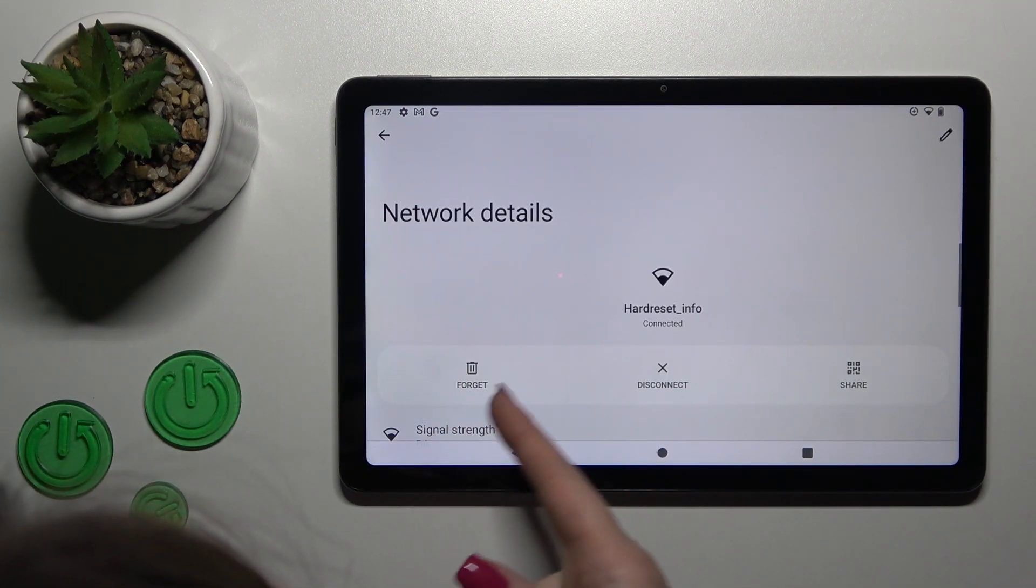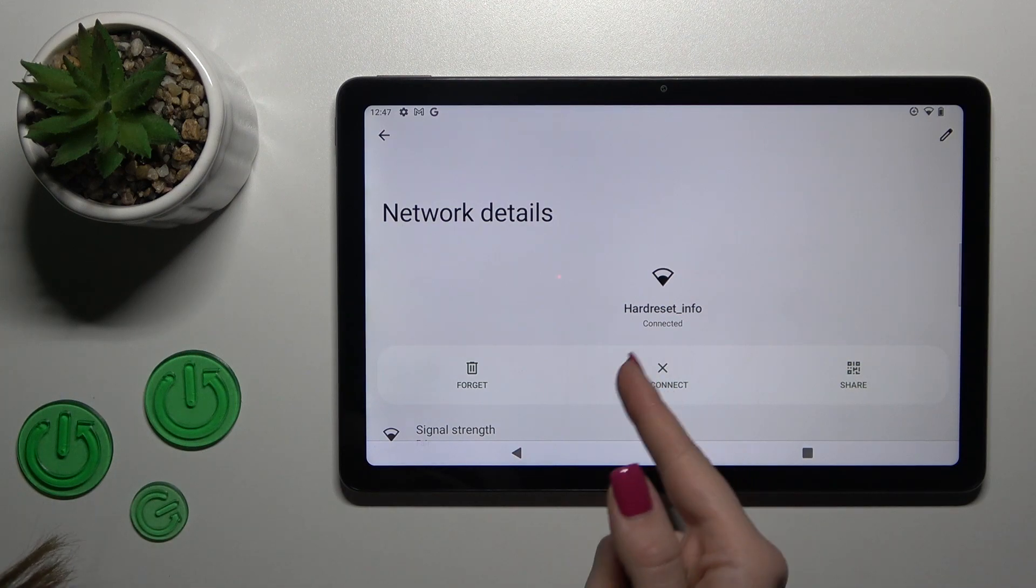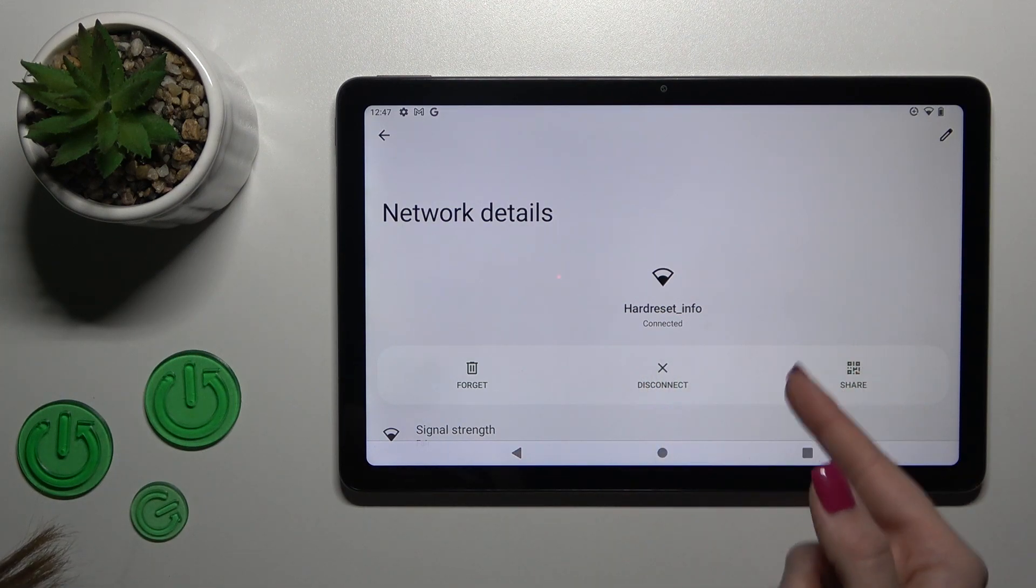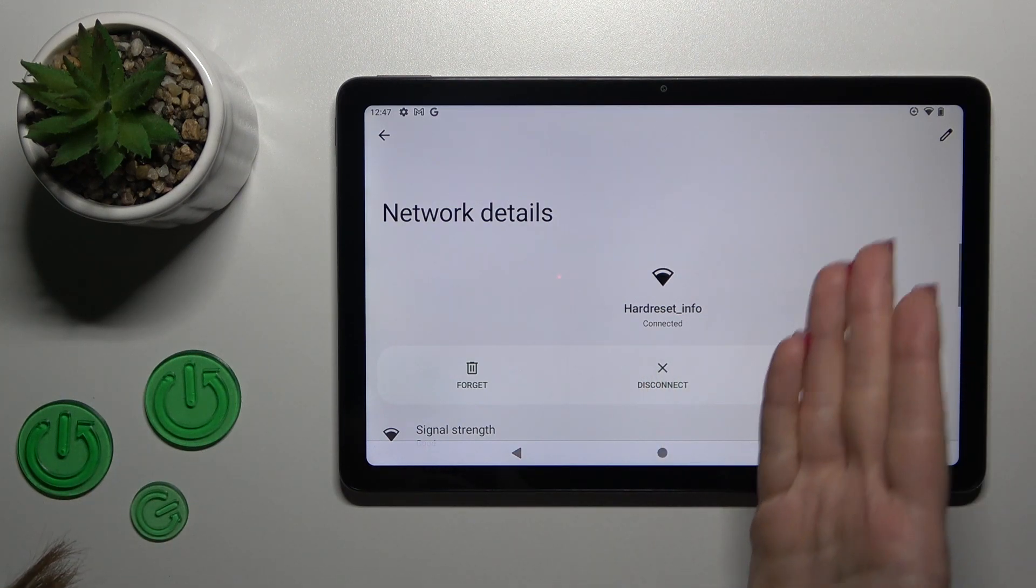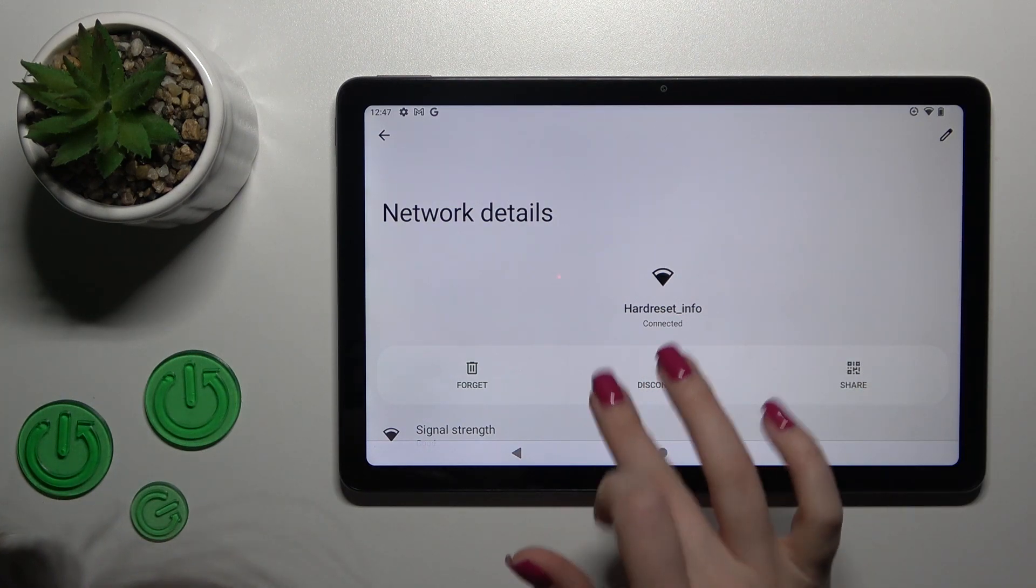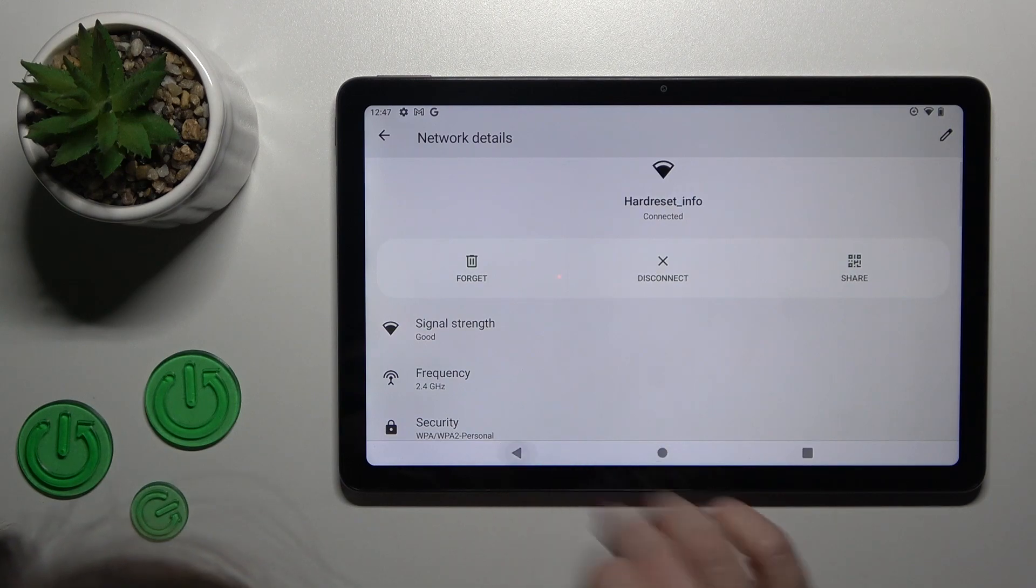We can see that we can forget the network, disconnect, or share it with a QR code with someone.